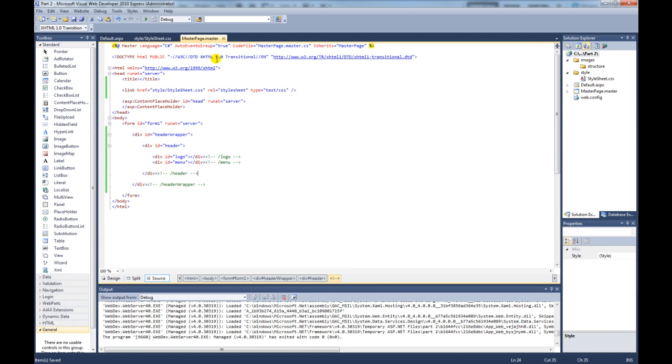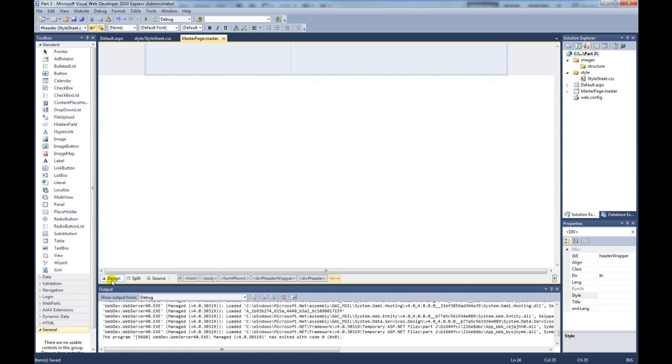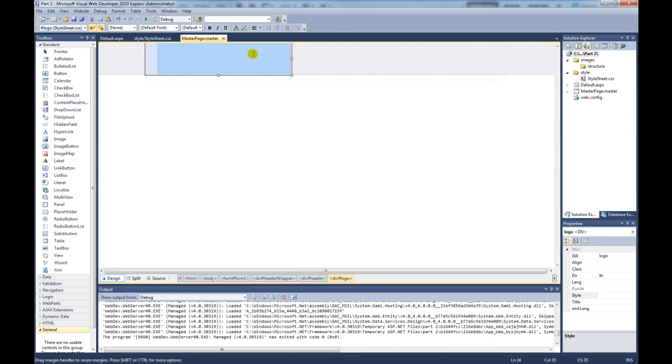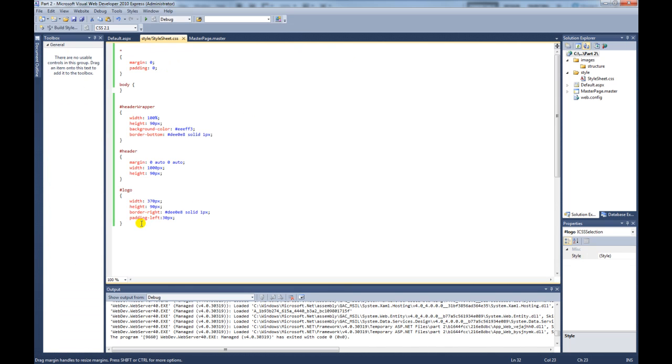And if we go back to our design, now you can see this is our logo div. So now we've got space here for our menu div. So what we need to do, we need to create that div now. So if we do menu.